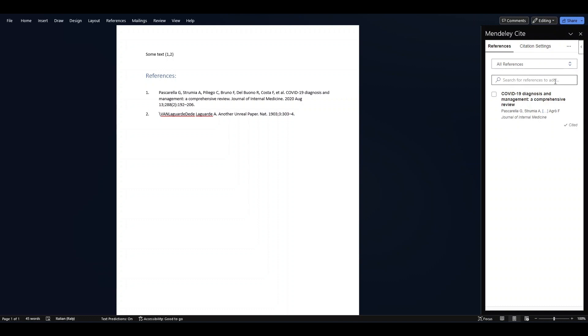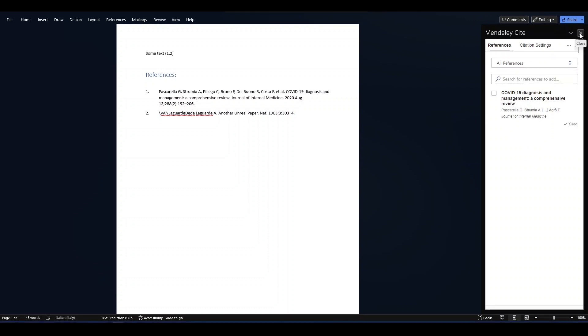So that's how you add citations to Word using Mendeley citation manager. I hope you liked this video. Subscribe for more videos. I'll see you next time. Thank you.